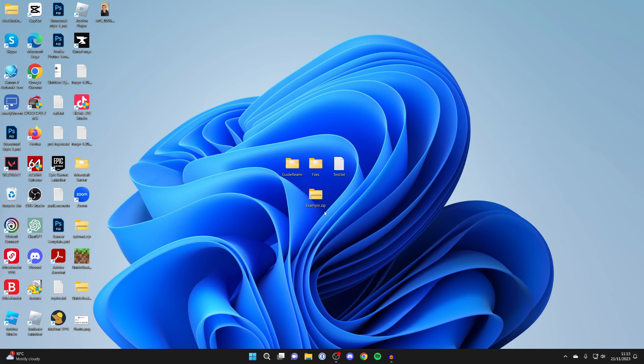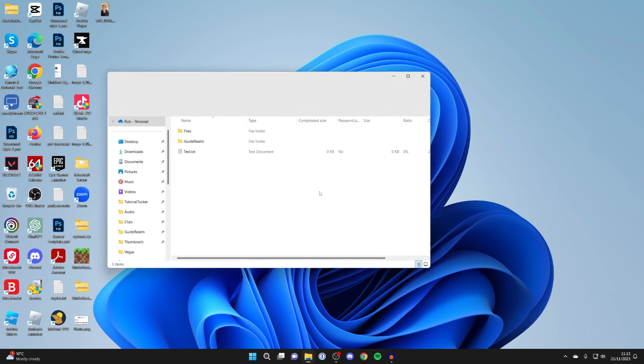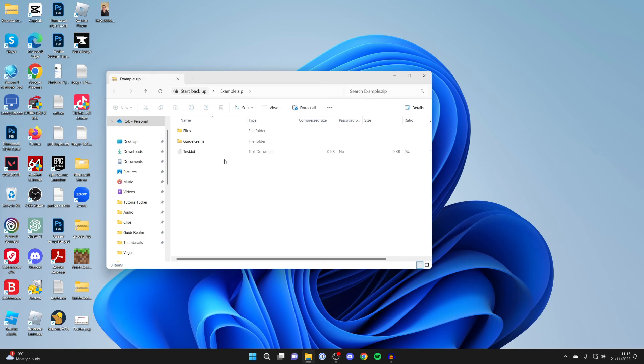Now I can send this to people and do whatever I want with it. If we open it up, you can see the contents inside. If you found this useful then please leave a like.